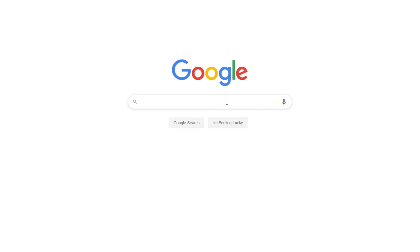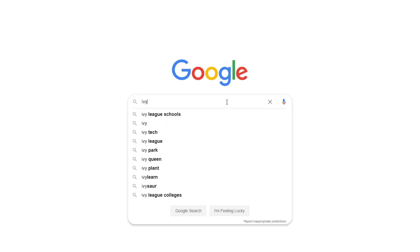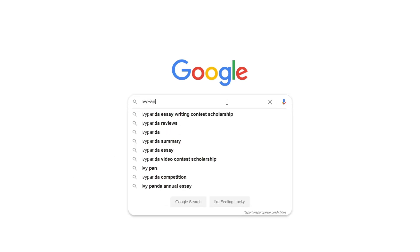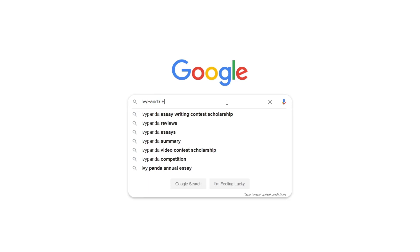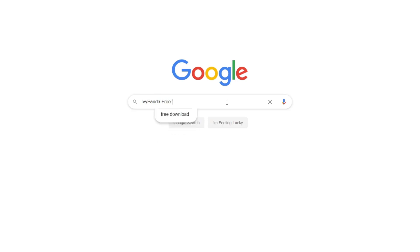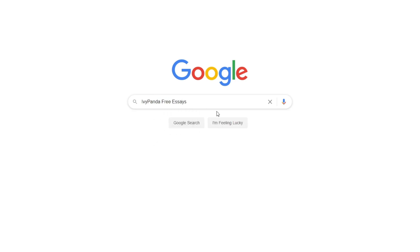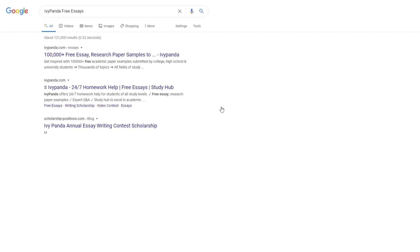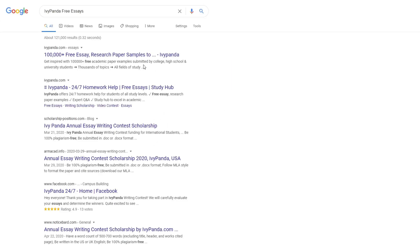This essay example, as well as thousands of others, is available in text format on our website for free and without registration. Simply Google Ivy Panda Free Essays.